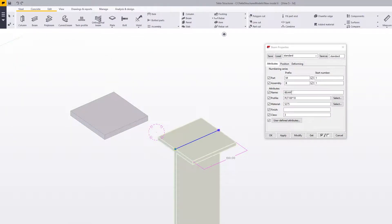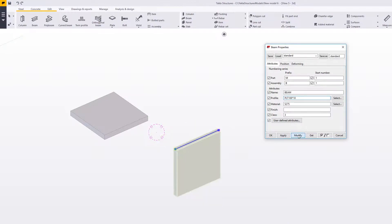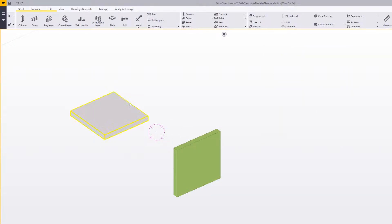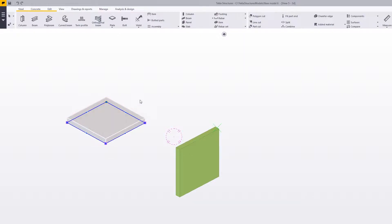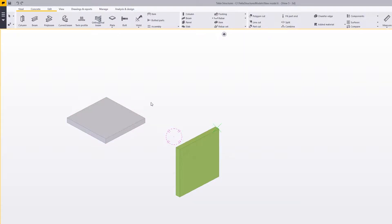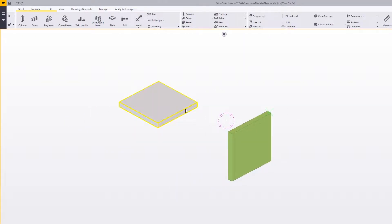Press Apply and OK. Now you can see the profile has changed. Press Modify, Apply, and OK. So basically now we have two types of plates: a contour plate and the plate from profile.